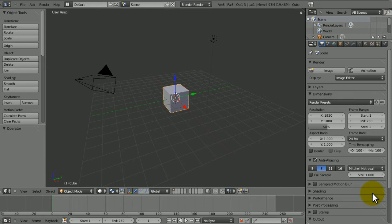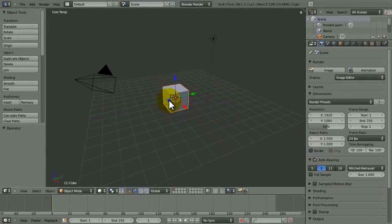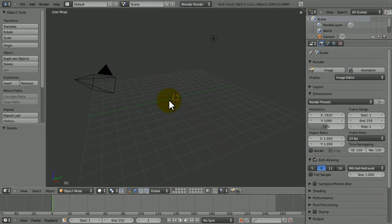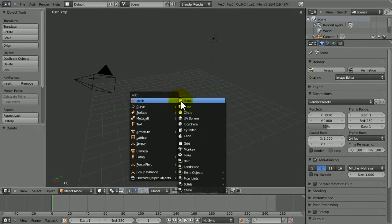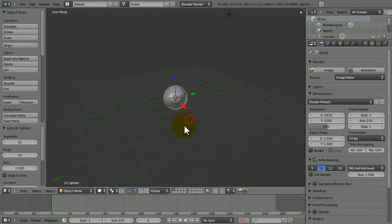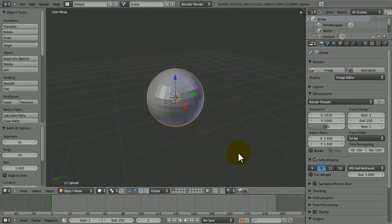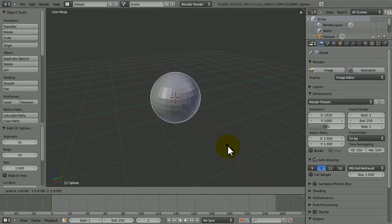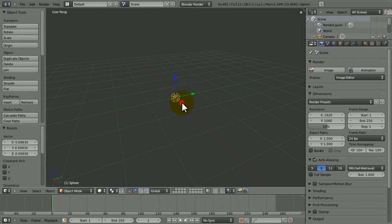Alright, so what we're going to do is delete the cube, replace it with a UV sphere by pressing Shift A, going to Mesh, clicking UV sphere. If you press S, we can make it a lot smaller.